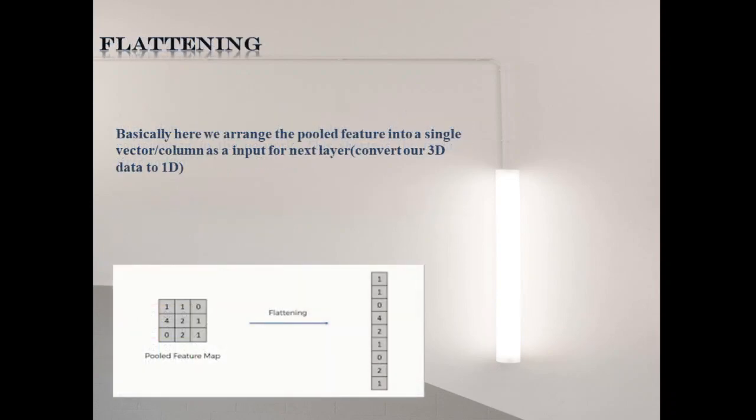In flattening step, we convert three dimensional data to one dimension, means we flatten our matrix into vector.